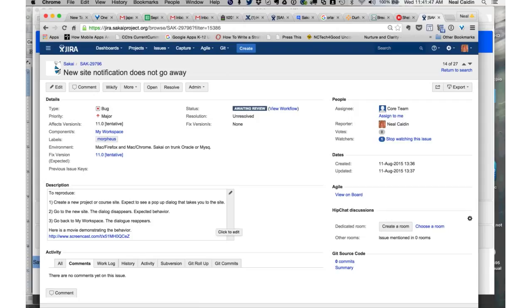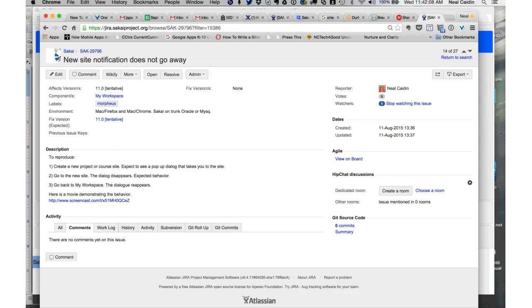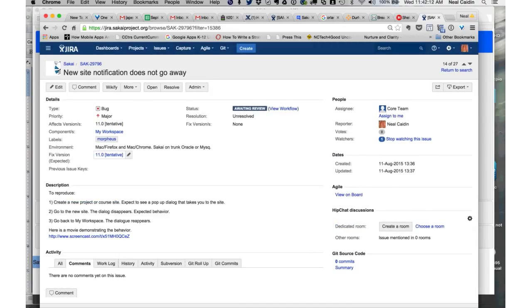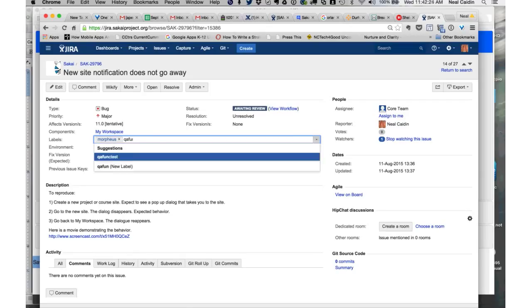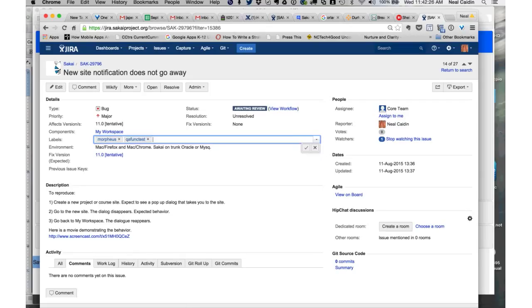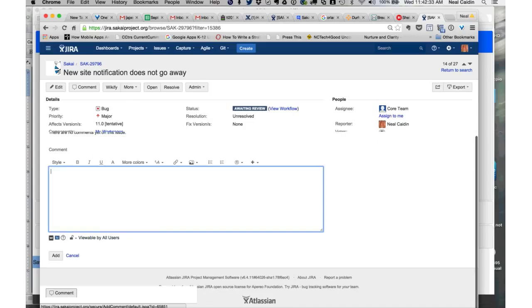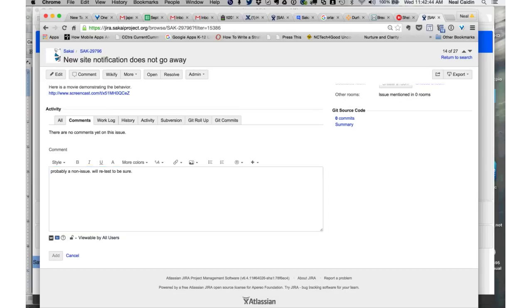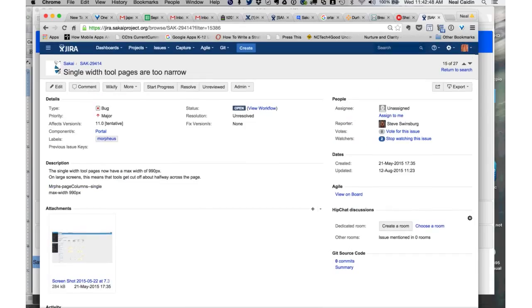Next one is SAK 29796. New site notification does not go away. I deployed this in August. I think we just did this one, right? I think this one got fixed, right? You just created, I think it's fine now. It looks like it is. I just created a couple, I didn't see an issue like that. So I'll retest this, but it seems like it's probably not an issue now.